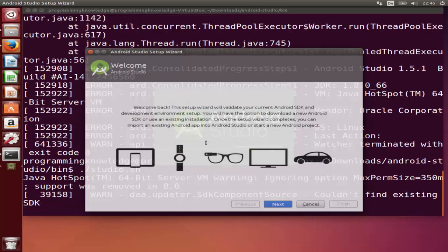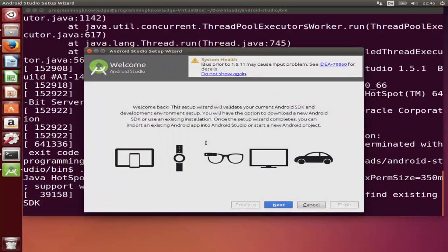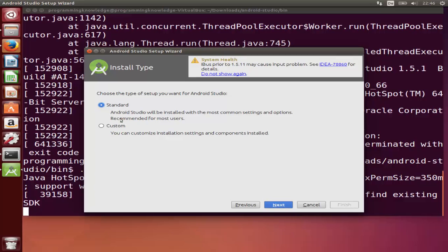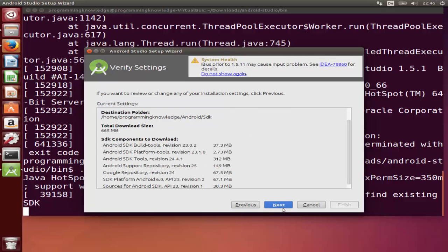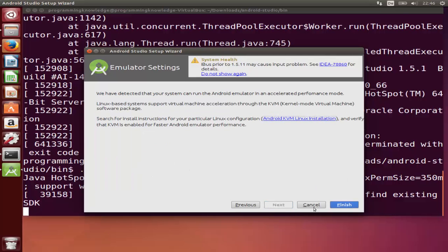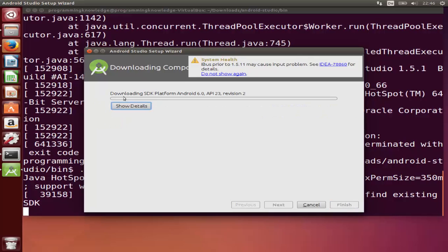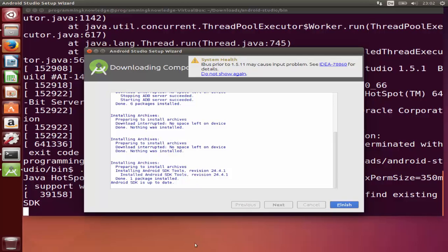Now run the command ./studio.sh once again so that the error will not appear. Click Next, select Standard again, click Next, then click Finish and wait for the process to complete. Once the progress bar finishes, click the Finish button.